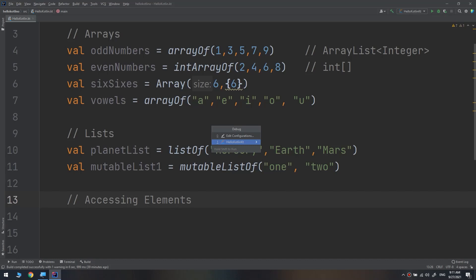Being able to create arrays and lists is useless unless you know how to fetch values from them. In this video we are going to learn the several ways to access the elements in both arrays and lists. They are very similar, so what is applicable for a list is 99% applicable to arrays.